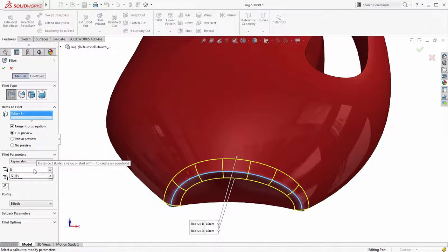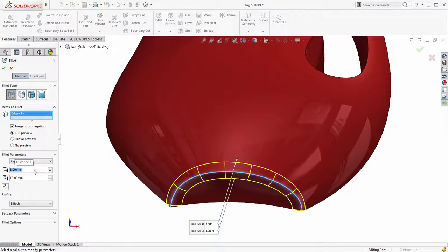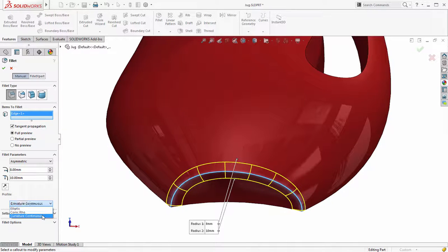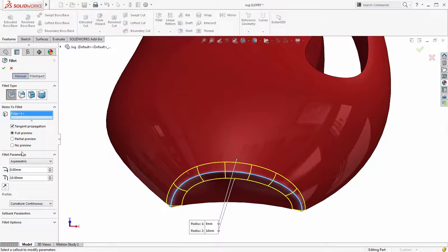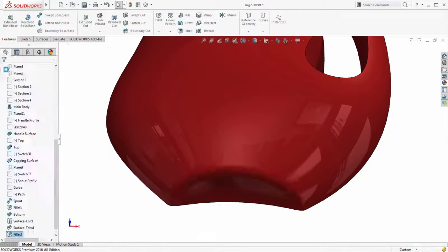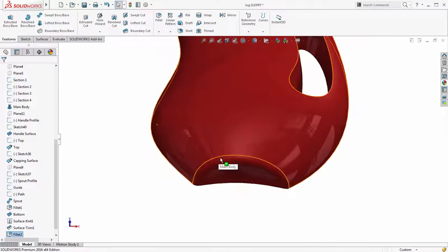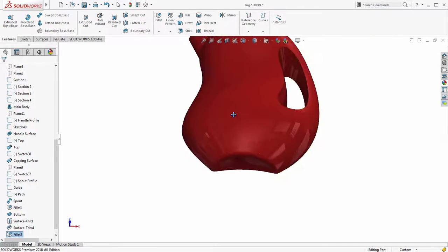Starting with the fillet for the base using a far quicker workflow than face sets, just select the edges and size required, set the profile to curvature continuous and a perfectly smooth fillet is created.